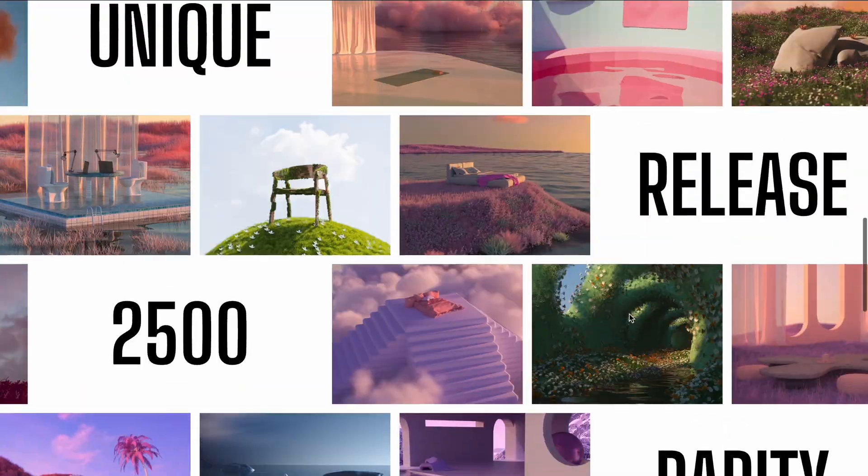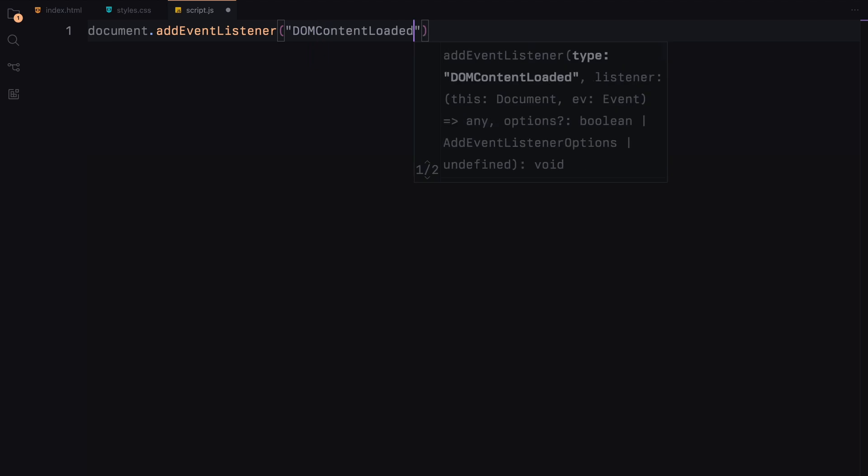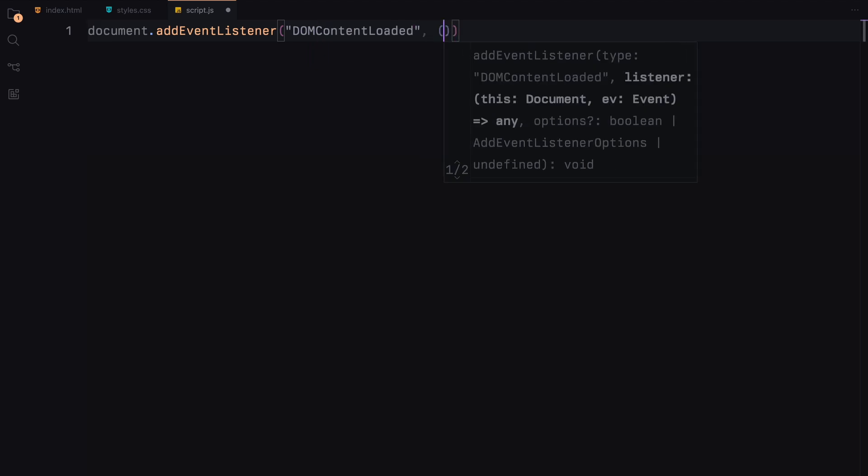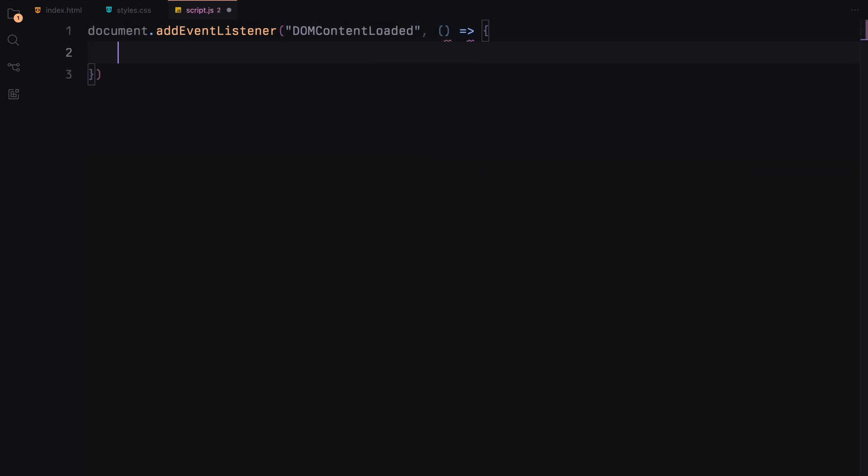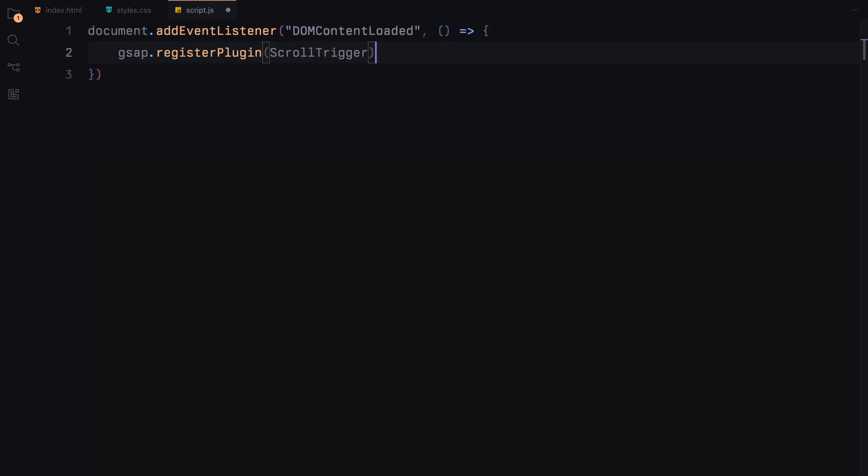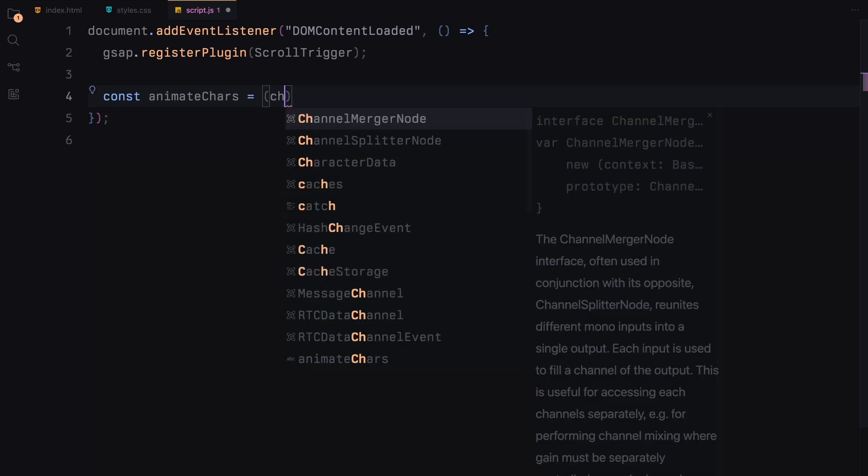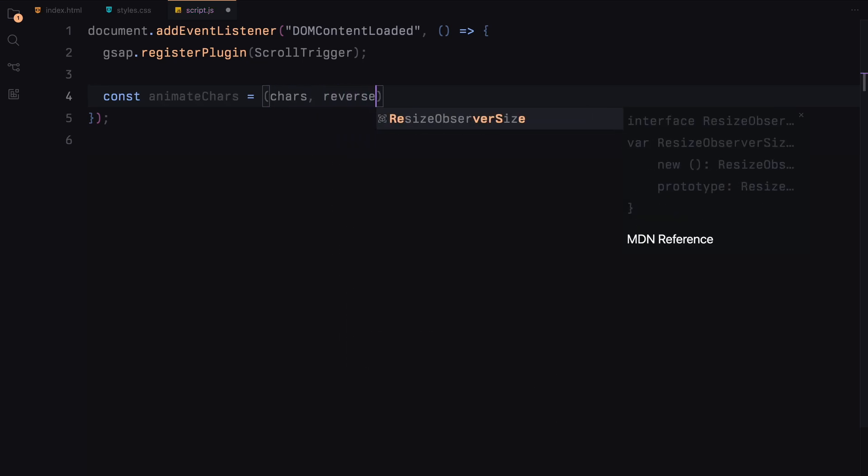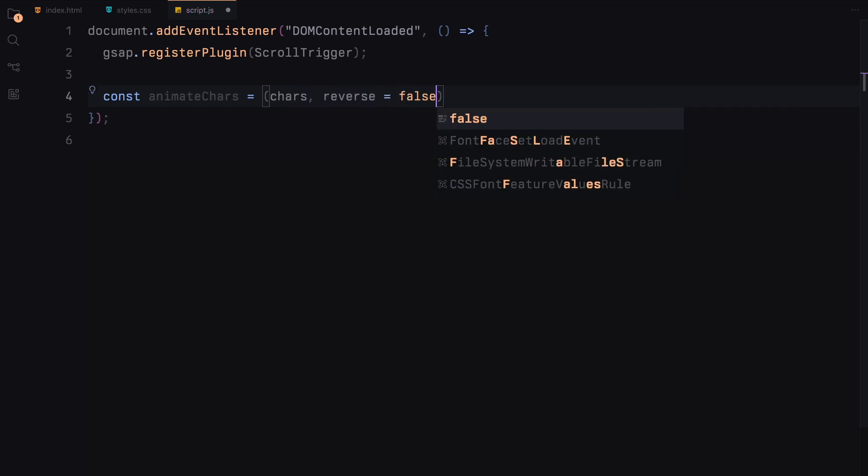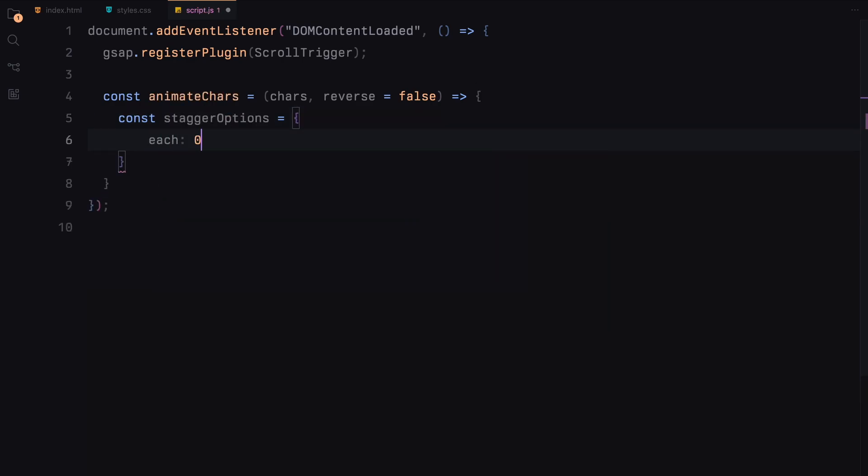First, we wait for the DOM content to load using DOMContentLoaded and register the scroll trigger plugin with GSAP. We define a function called AnimateCars that will handle the font weight animation for individual characters. This function takes two parameters: the characters to animate and an optional reverse flag to control the direction of the animation.